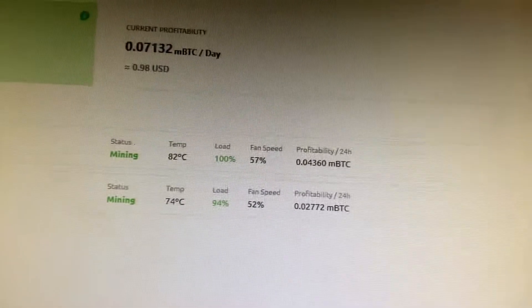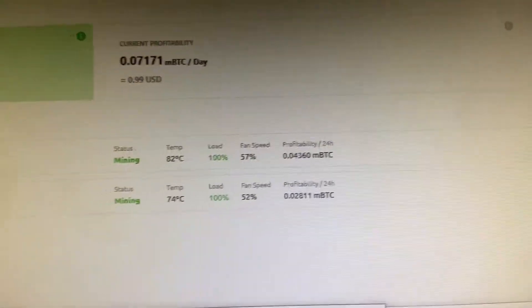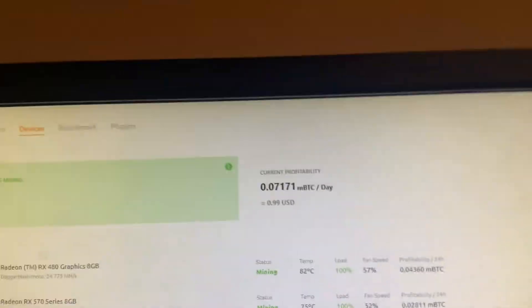Thermals are doing alright. Yeah, not too bad.